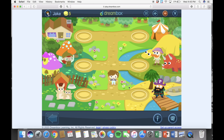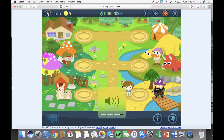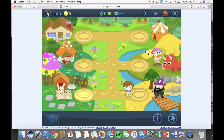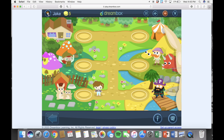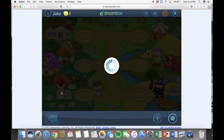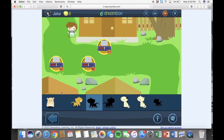Then your child is logged on to his or her personal account, and they are ready to continue where they left off the last time they played Dreambox. One thing I do want to mention is that since the URL to get to the website for our school is so long, it might be easier to make that a favorite or a bookmark.